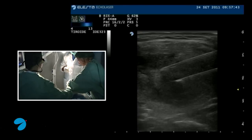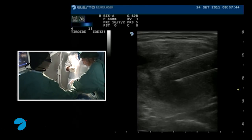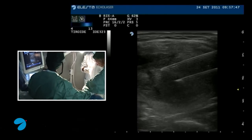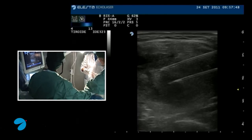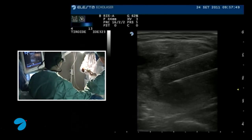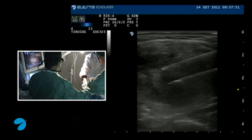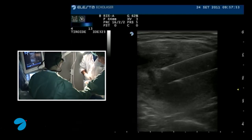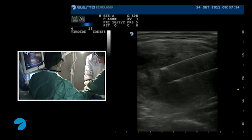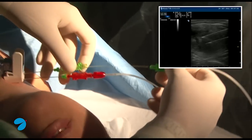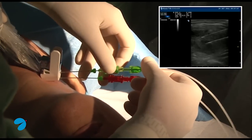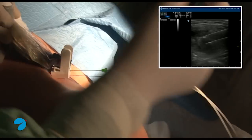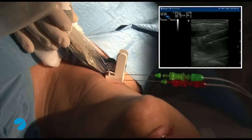Now we are inserting optical fibres in the needles. We proceed to insert the first fibre in the lower needle and the second in the upper needle. After the insertion, we evaluate the fibre tip position in the nodule.